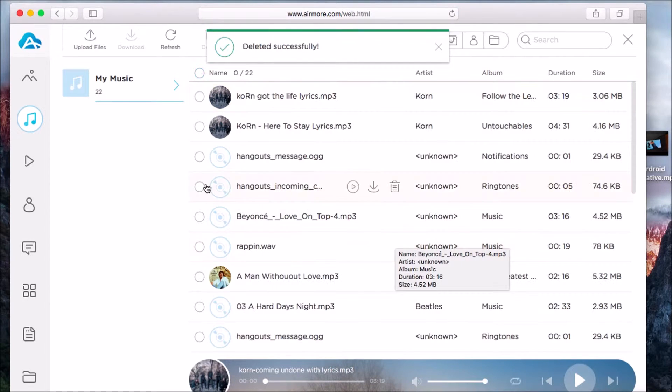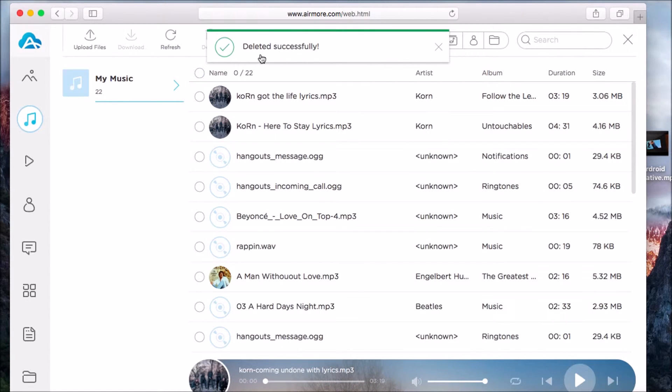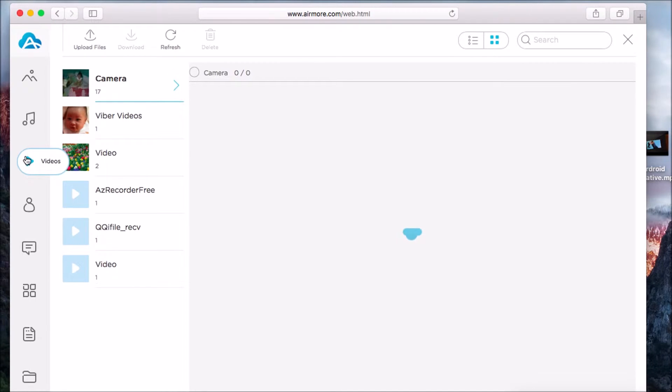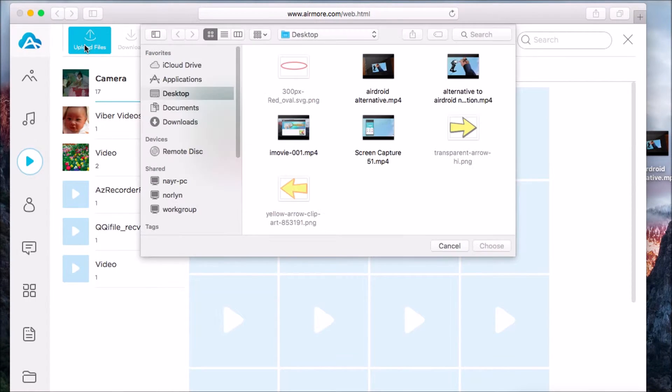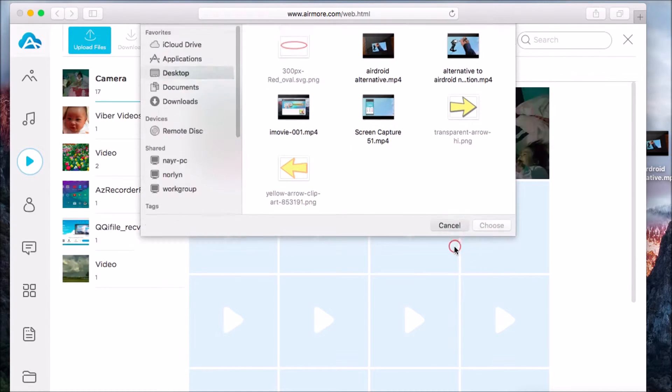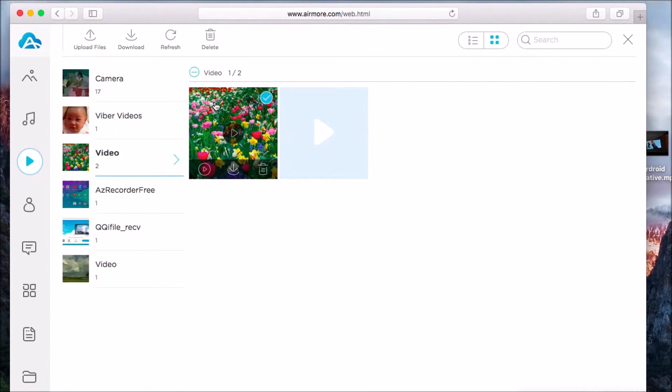The same process applies to videos. Simply go to the Video tab and click the upload button to add a new video. Click on a video and then click the download button to get a video from the phone to computer.